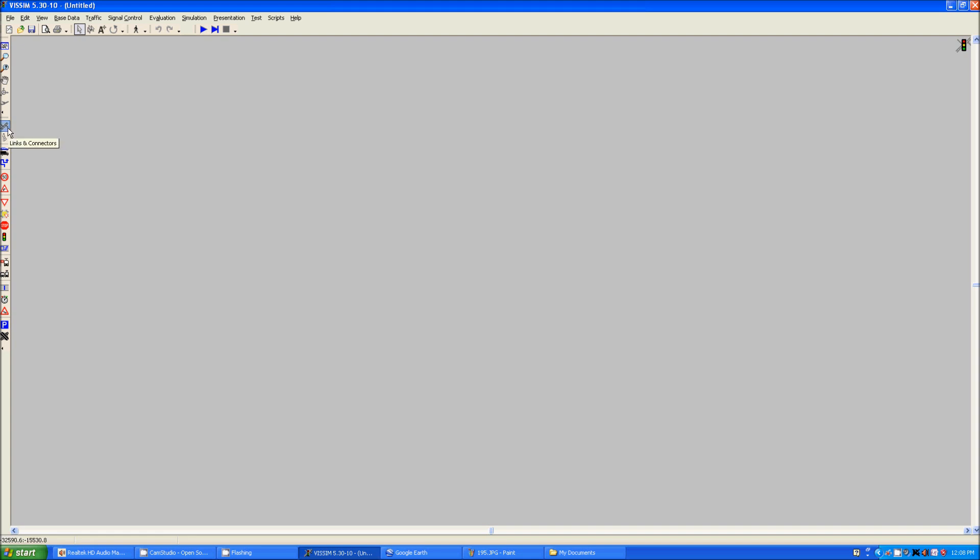First things first, the links and connectors toolbar tool is right here. You need to left click it to activate and then right click anywhere in the map. Click and drag and it creates a vector you can see here. That will be your link and it has an arrow for the direction of traffic.